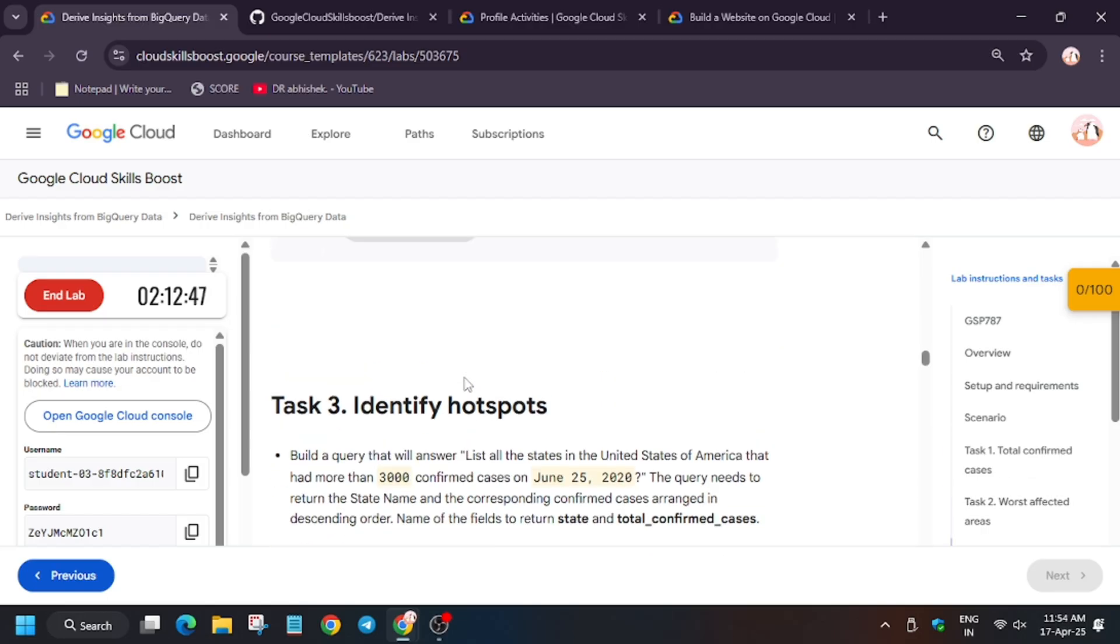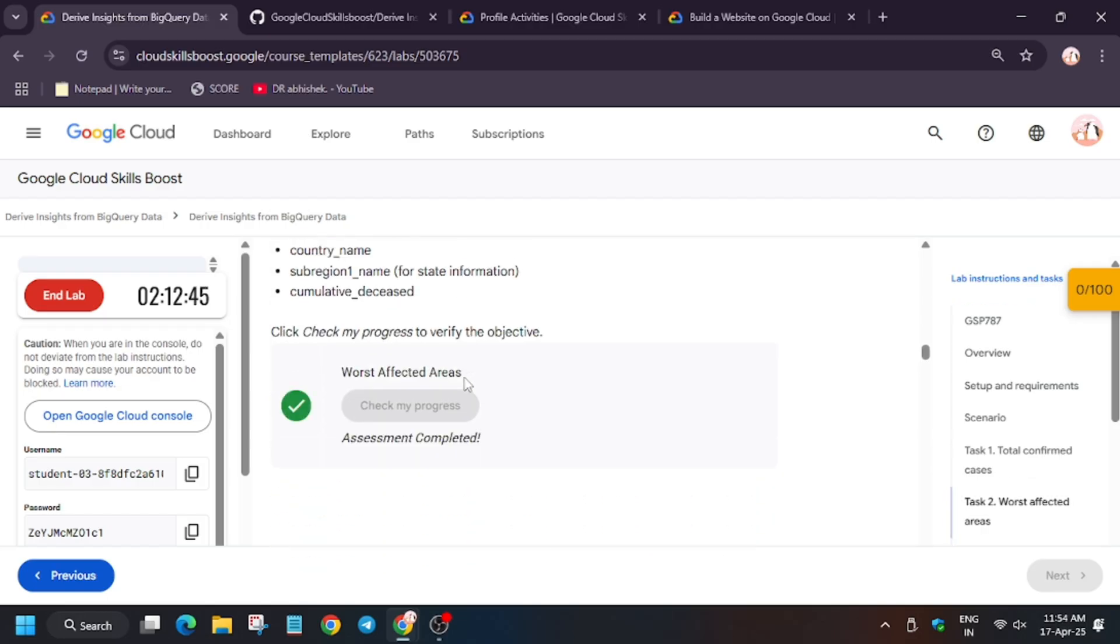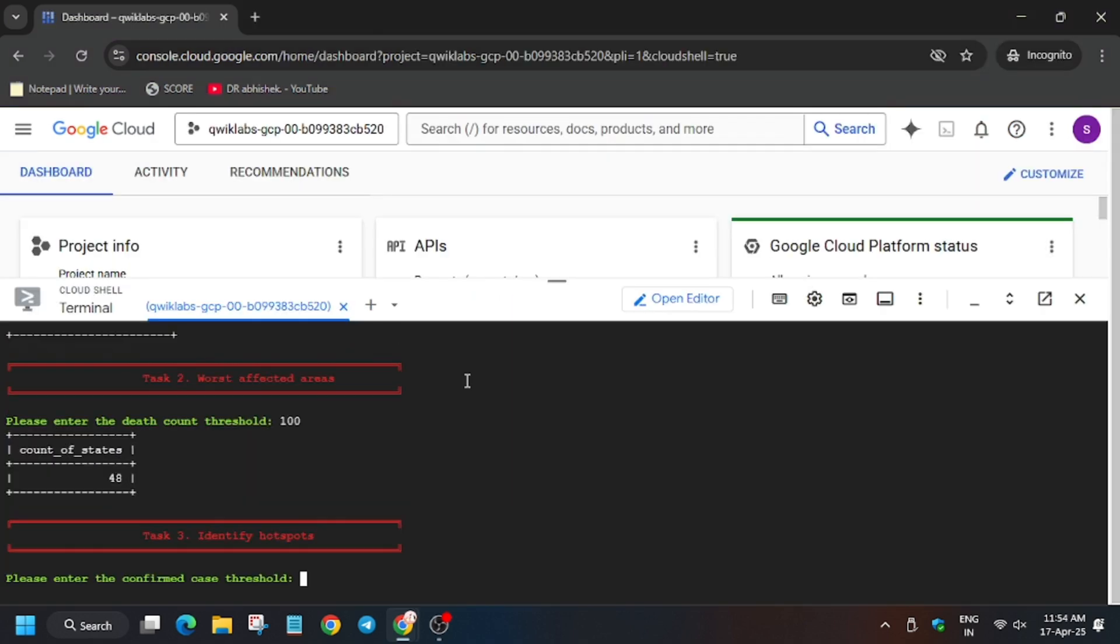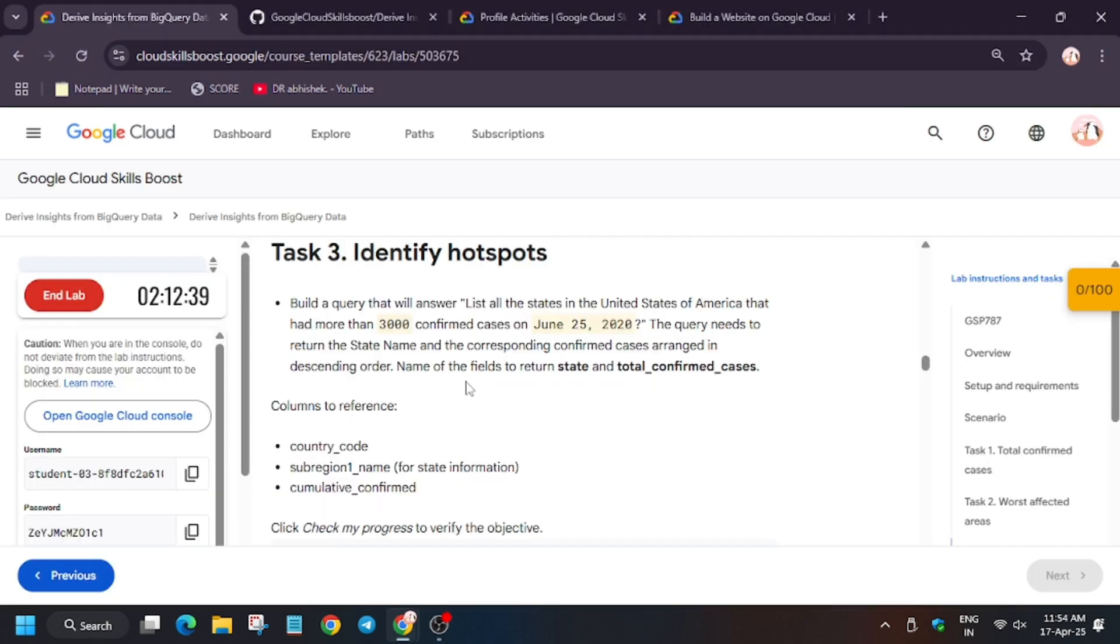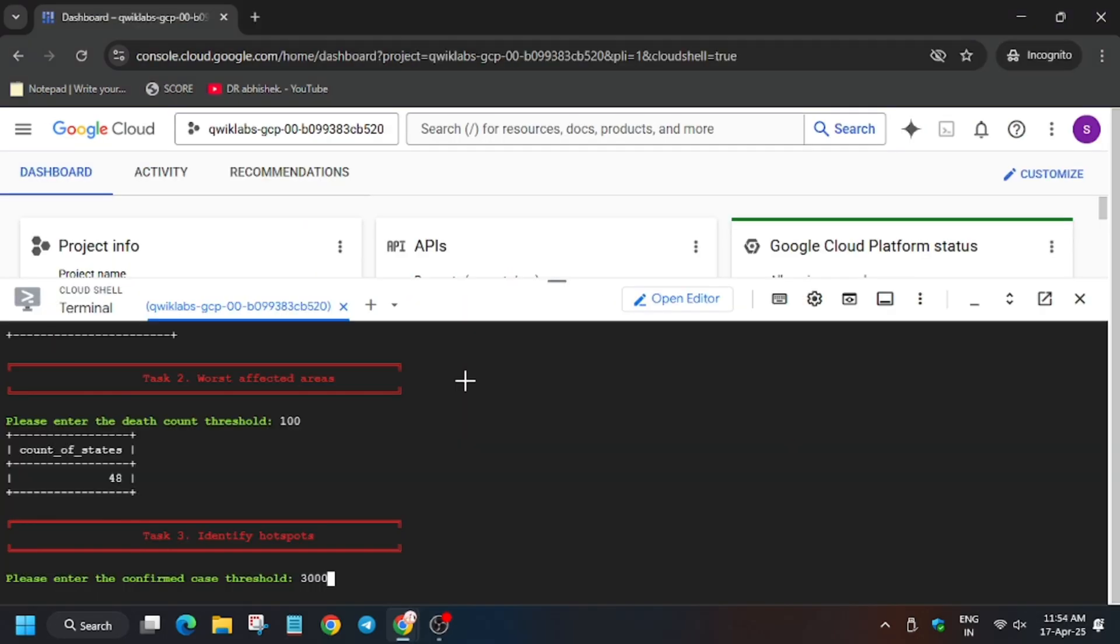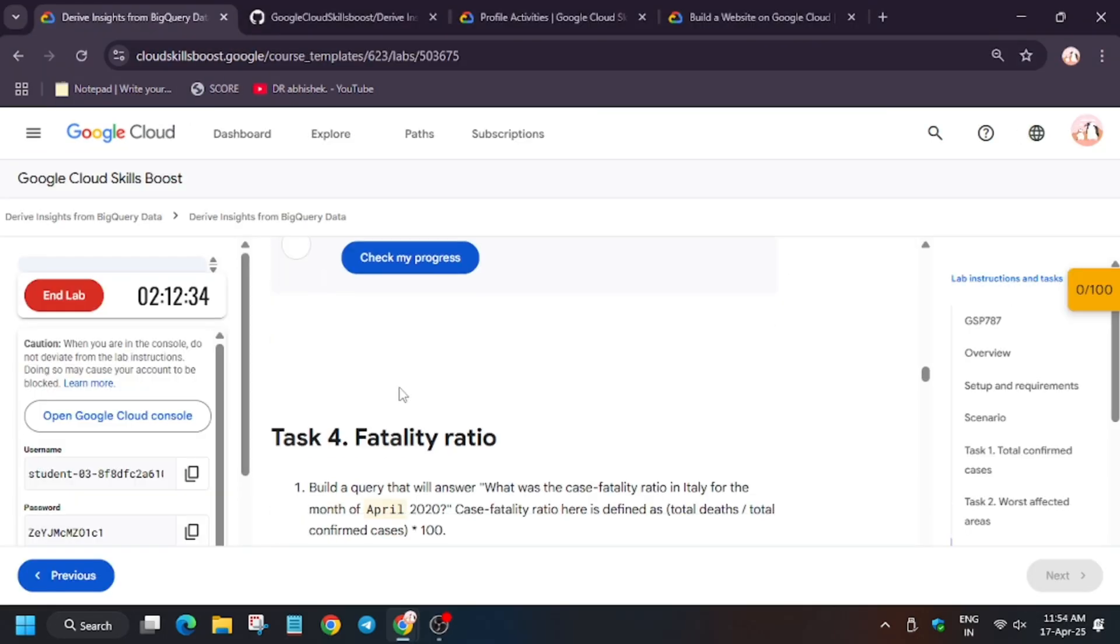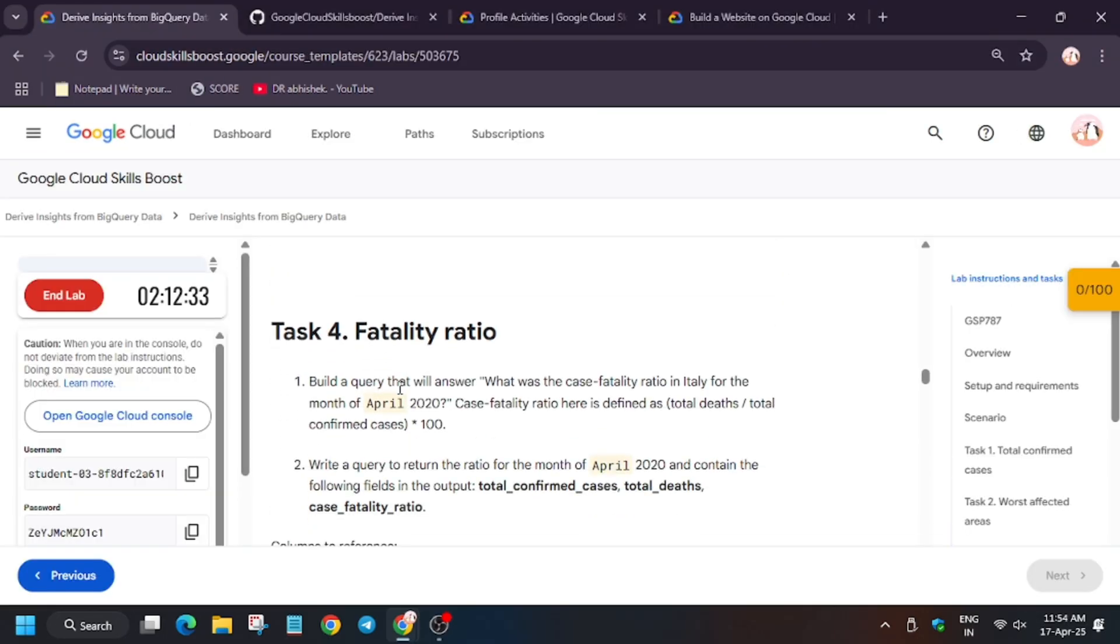For task number 3, wait for the task to get checked. Here we have to enter the threshold. As you can see, it's 3000, but it might be different for you. Click enter, then hit the score again.